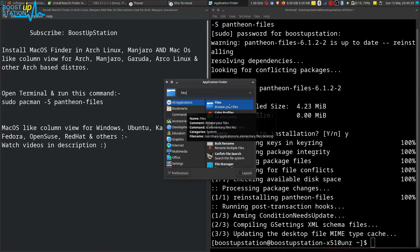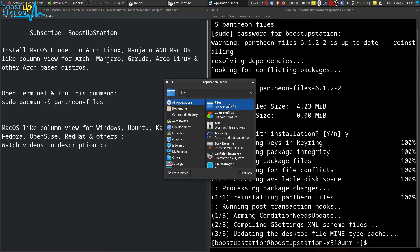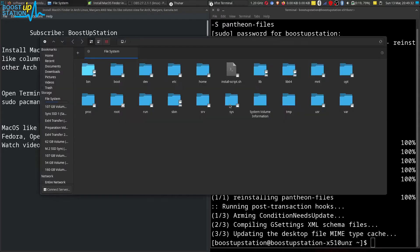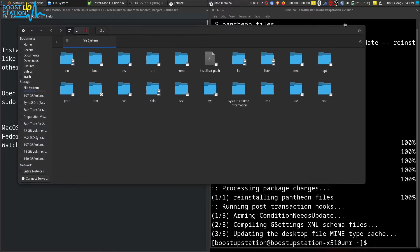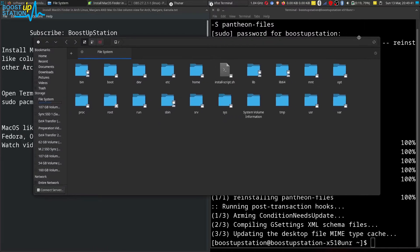So it means this is the correct one. Launch it and you will be brought to this file manager. Now we want to get the column view, so let me open file system to show you that column view works perfectly fine.